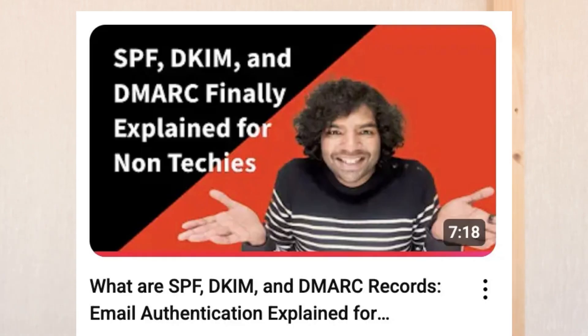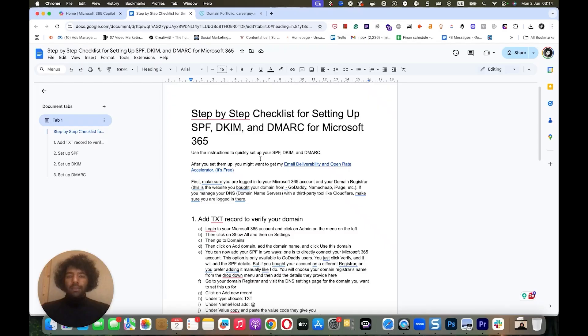If this sounds like technical gibberish to you, don't worry. You can check out this video where I explain all three in detail in the simplest way possible for non-techies. The link is in the description. But you don't need to understand what they are and how they work to set them up. Just follow along with my step-by-step instructions and you'll have bulletproof email authentication in less than four minutes.